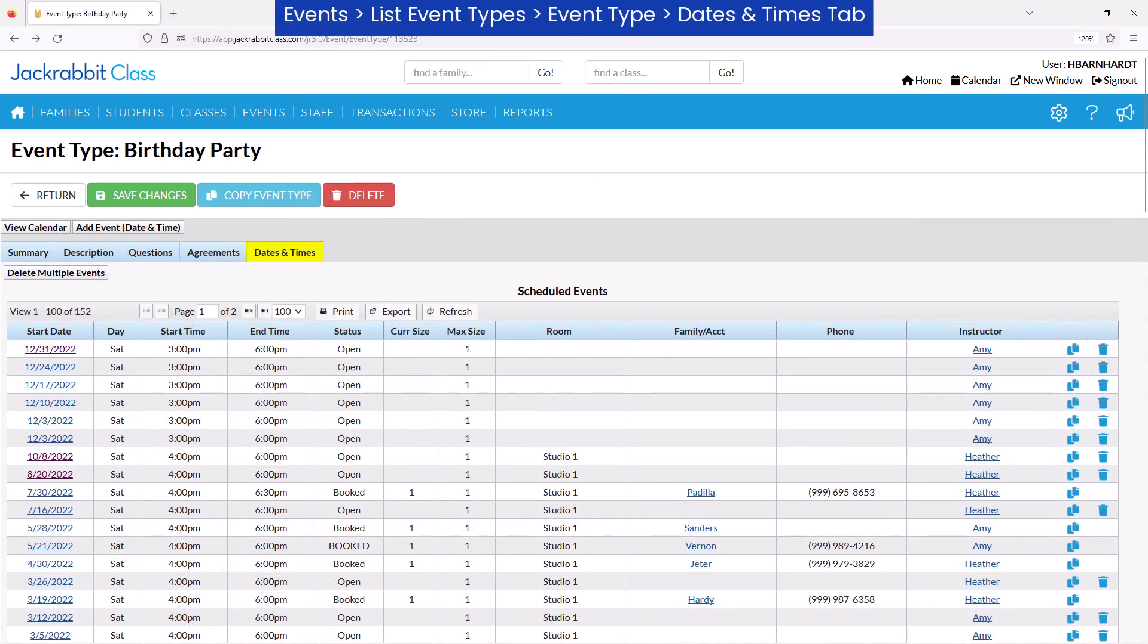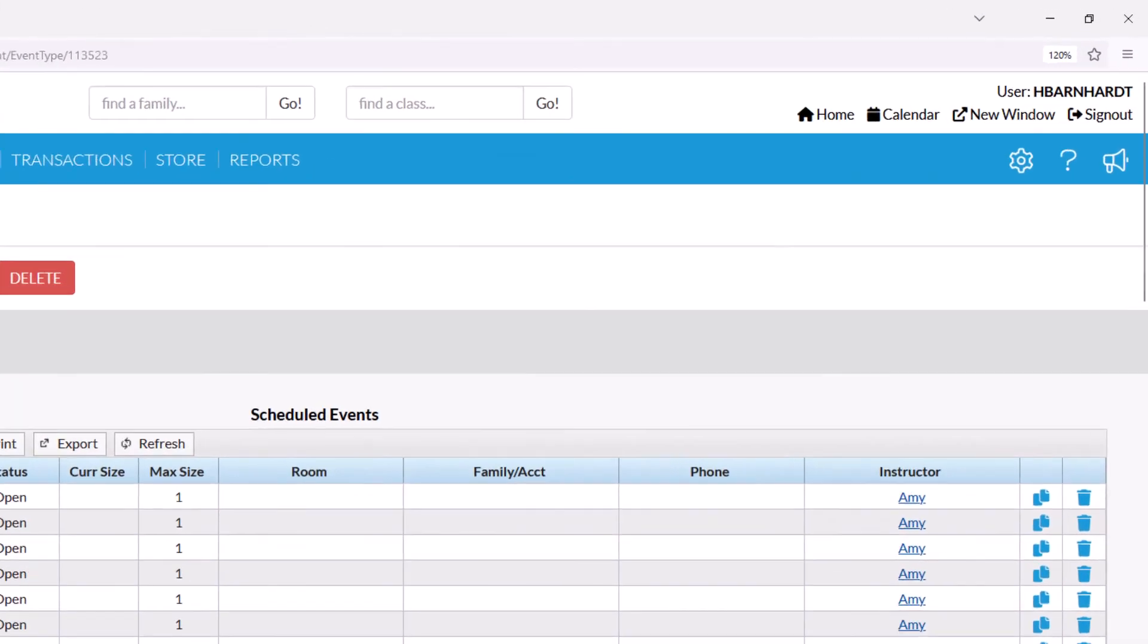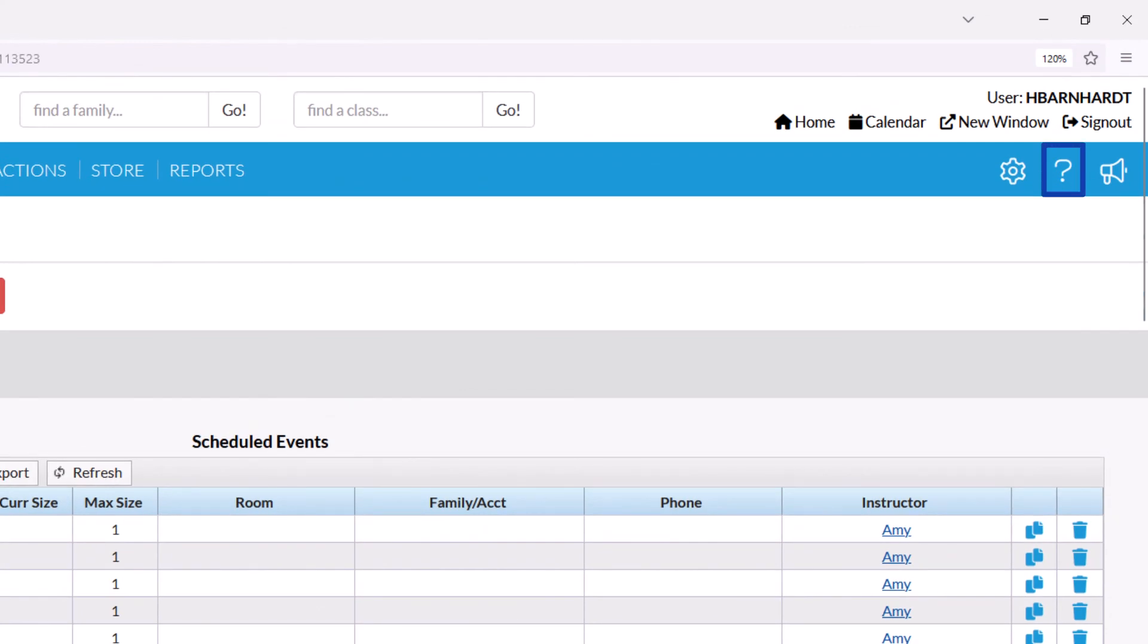To delete an event date, click on the trashcan icon or the Delete Multiple Events button. Refer to our Help Center for more information on working with events.